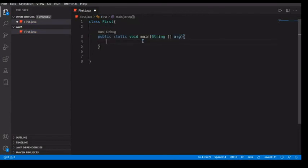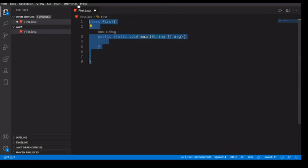But every Java program has this. And if you are using IntelliJ or Eclipse, once you create the Java file, all of this will be there.